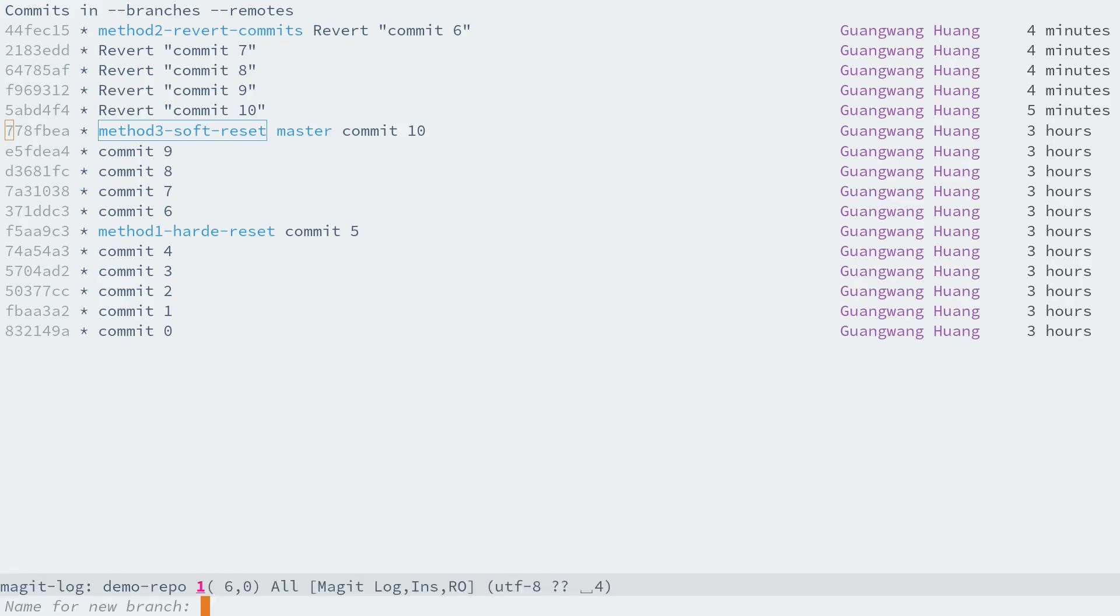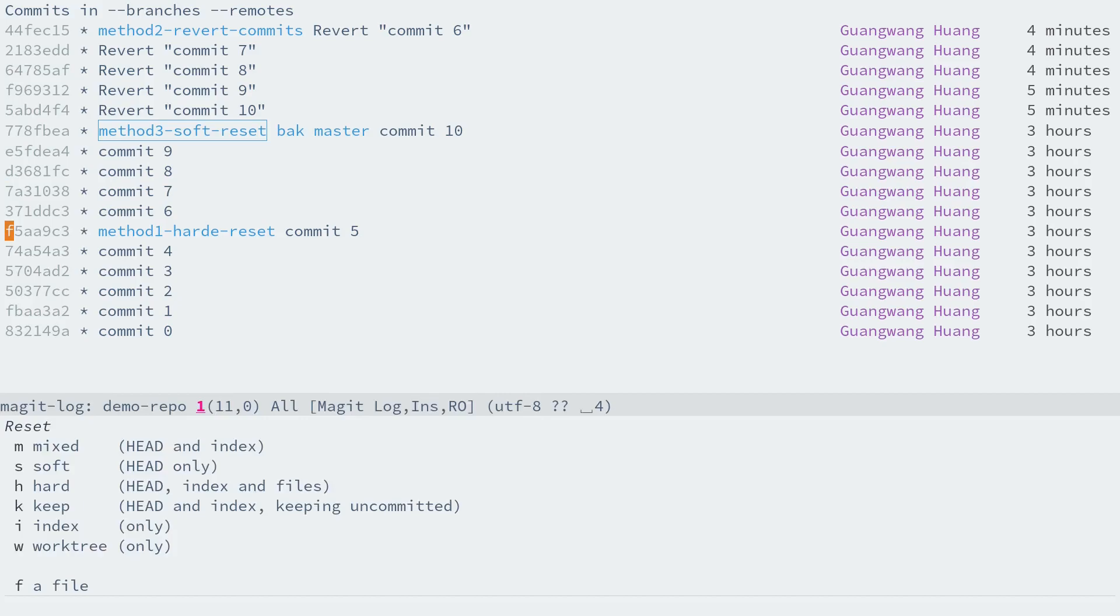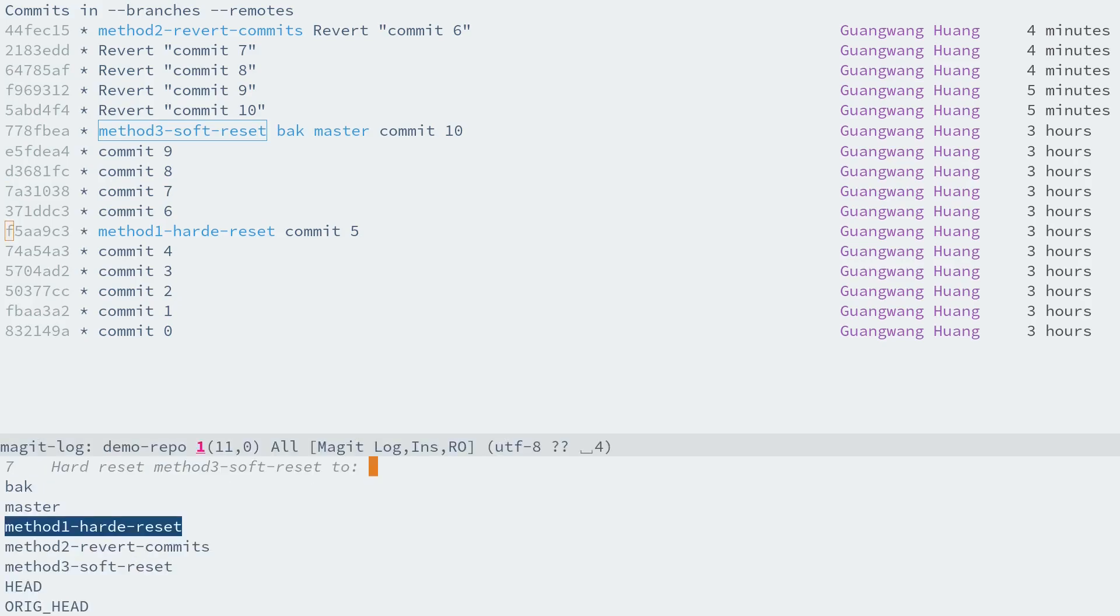Now as before, press X H to hard reset current branch to commit 5.